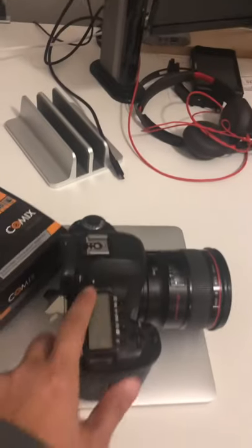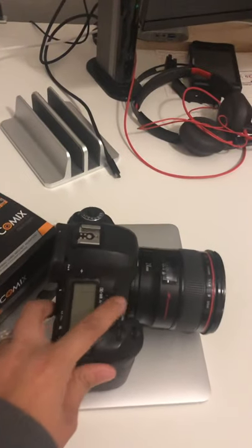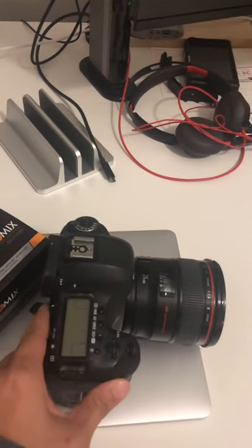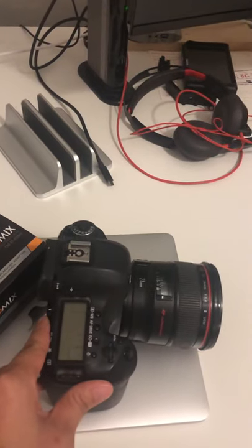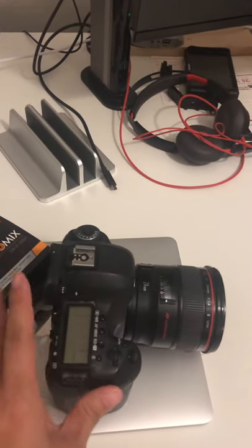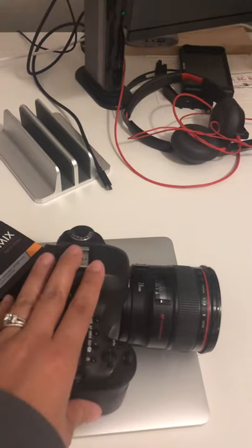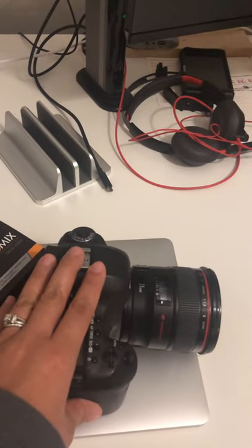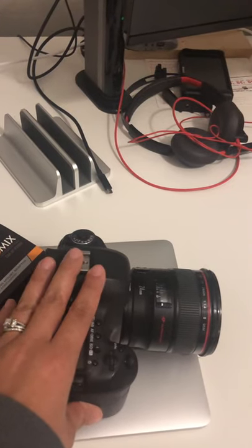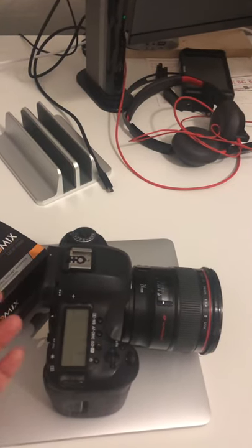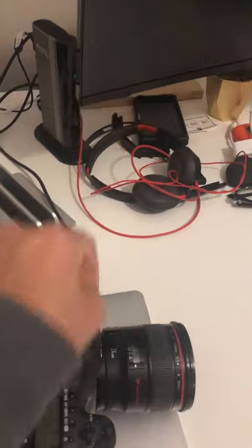I don't use my 5D Mark III a lot for YouTube videos just because it is a DSLR and it doesn't have autofocus, and I can't see myself unless I use that thing back there.